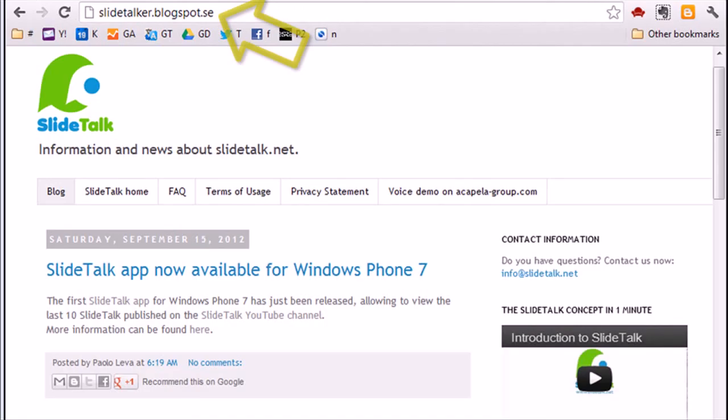That's all. Please visit also our blog SlideTalker.blogspot.com, where you will find news, information, and tips about SlideTalk.